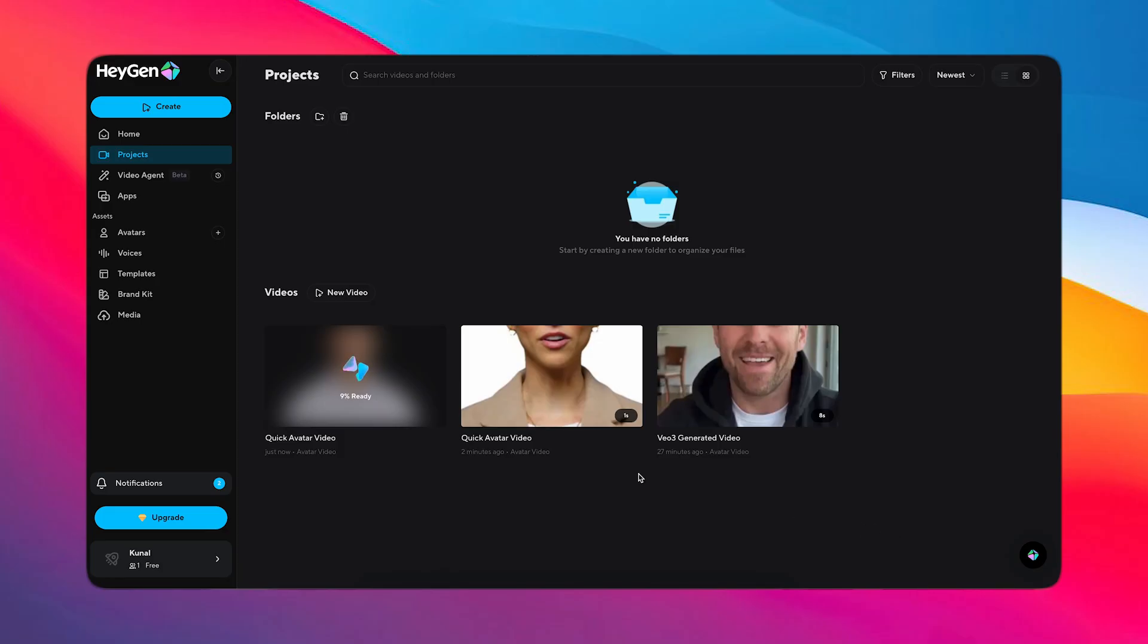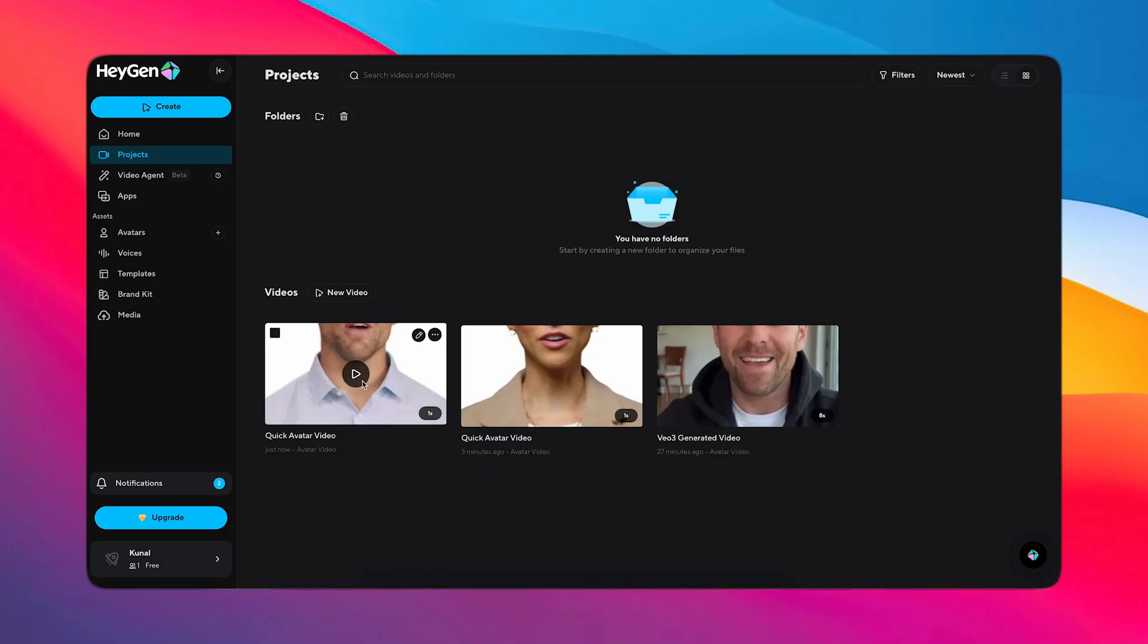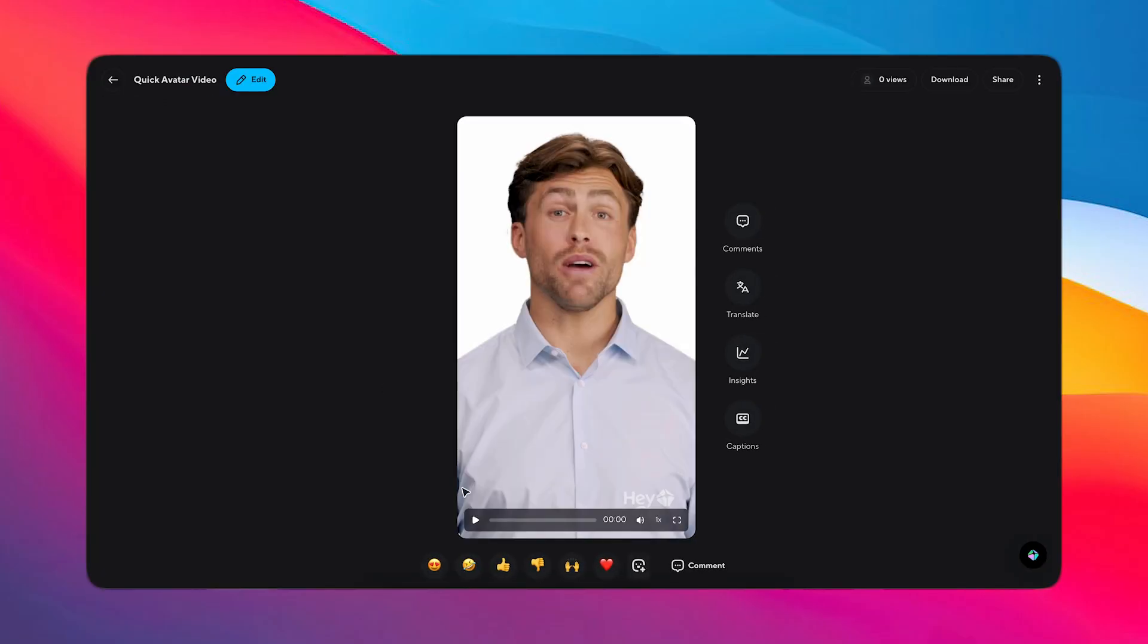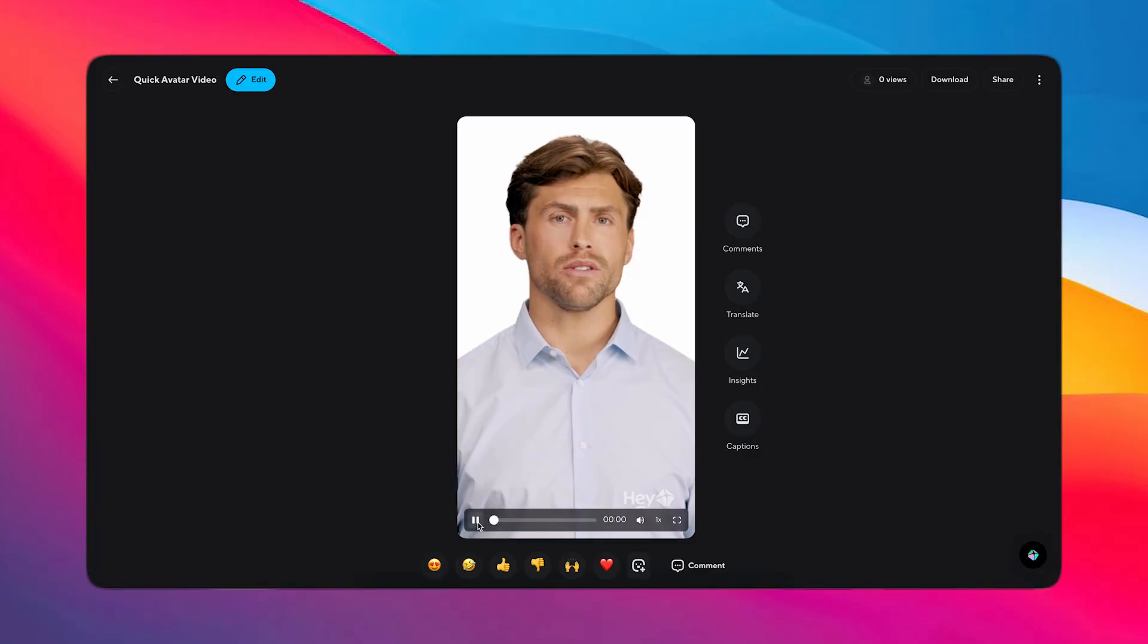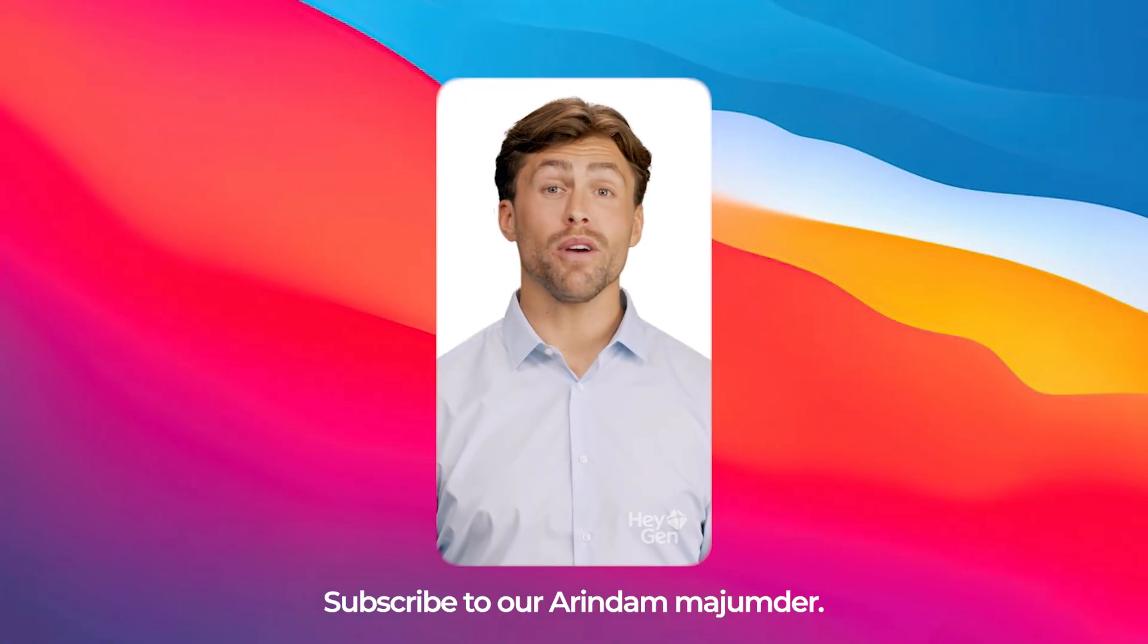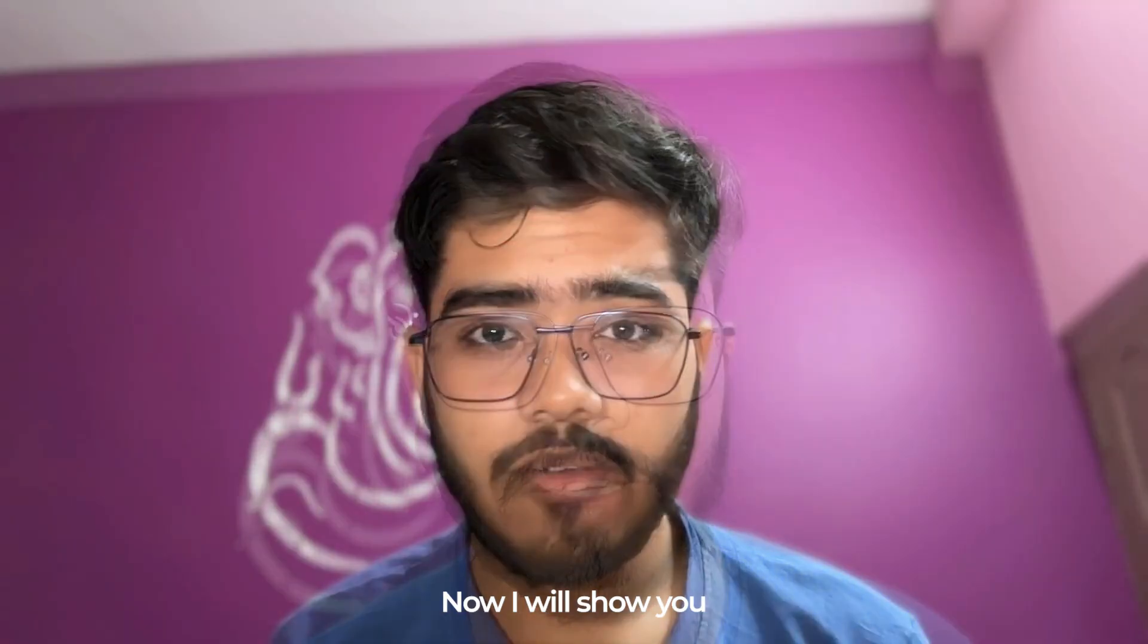And with their latest update, Avatar 4, Heijen has made avatars so real that it is getting harder to tell them apart from the actual human. And subscribe to Arindam Majumdar.